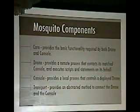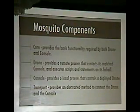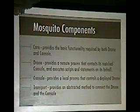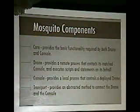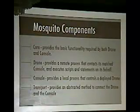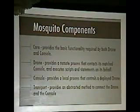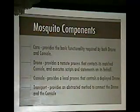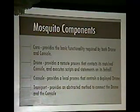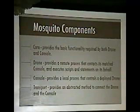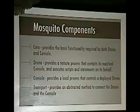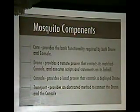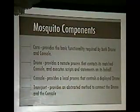Mosquito is divided into several components. We have the core, which provides the basic functionality required by the drone and console. The drone provides a remote process that executes scripts and commands the console sends to it over the secure channel. One of the neat features we put in Mosquito was transport — an abstracted way to connect the drone and the console. I'll talk about that more in a bit.